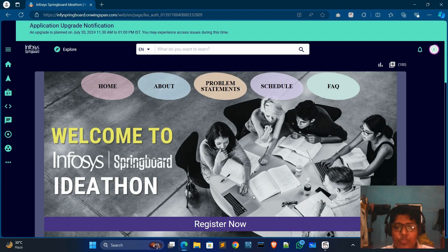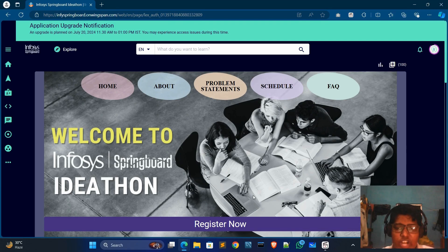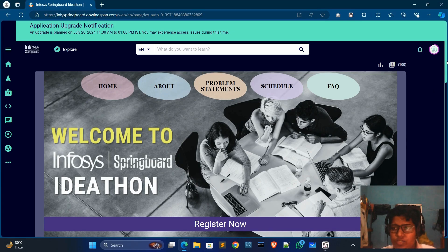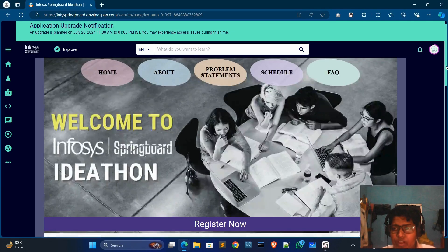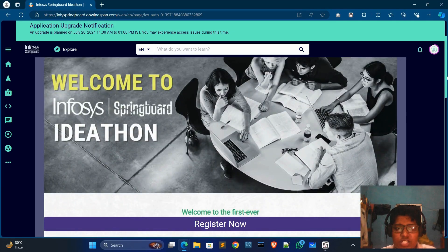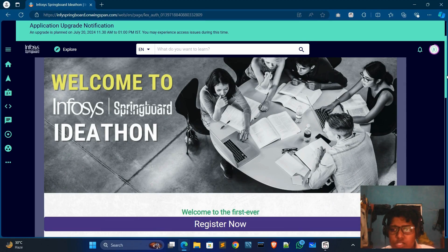Before starting, please like and share, and if you are new, please subscribe. So let's start the video. Infosys Springboard organized the Ideathon contest 2024.